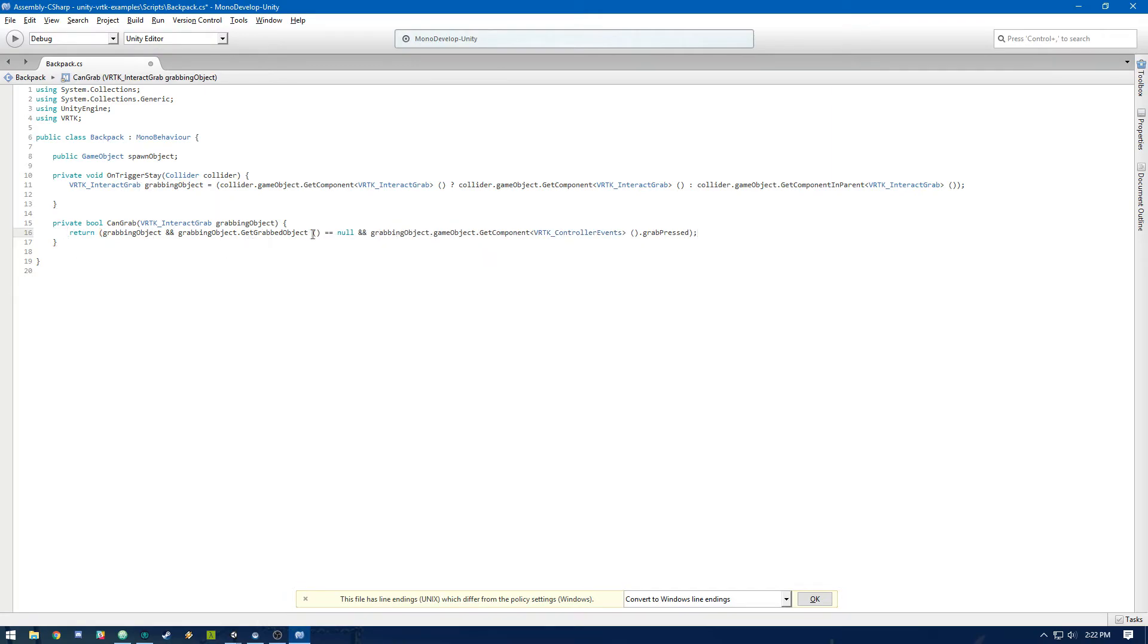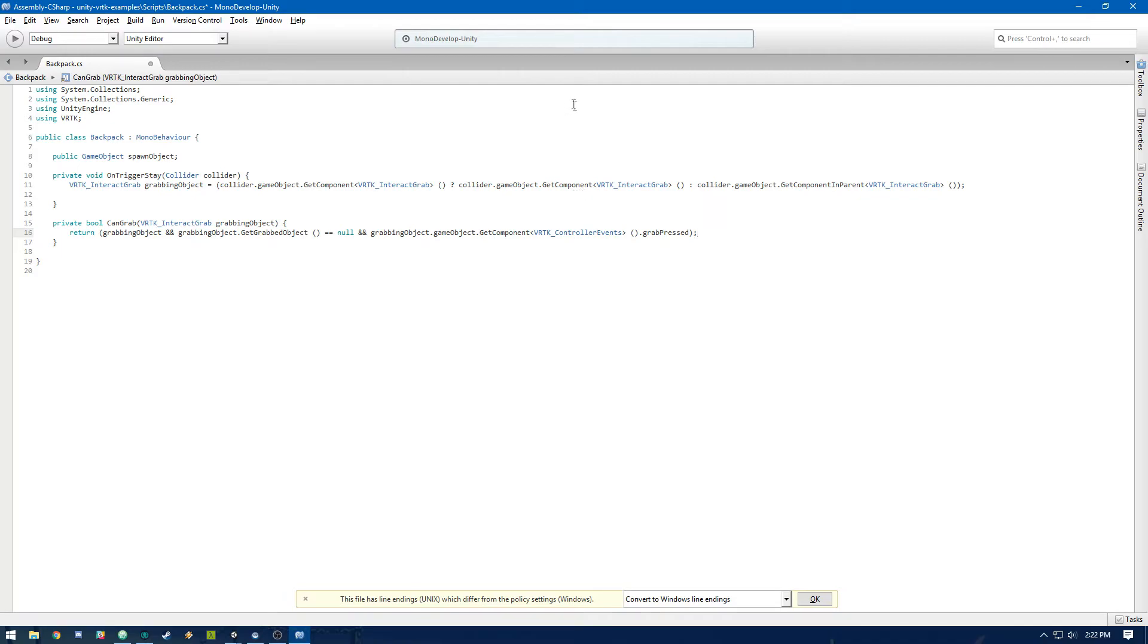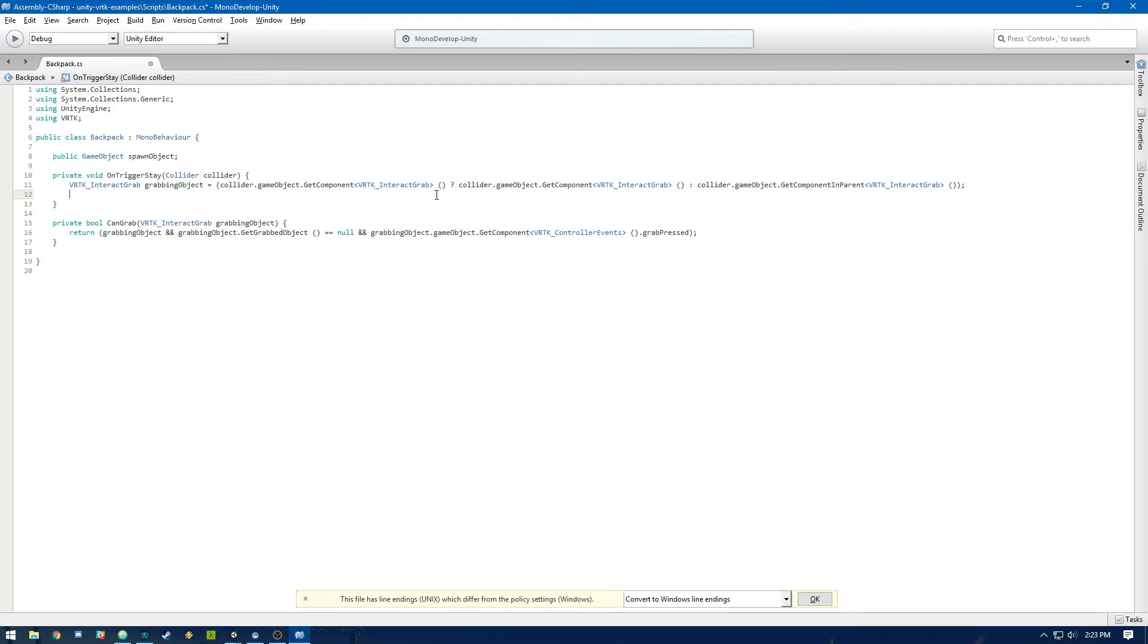It's not currently grabbing an object. And the grab button is pressed. And for the default, that's going to refer to the grip button on the back of the Vive controller. Again, this code is taken from the 023 example in the VRTK examples from the library. So check that out. And thanks to the creator of the library for providing that example.